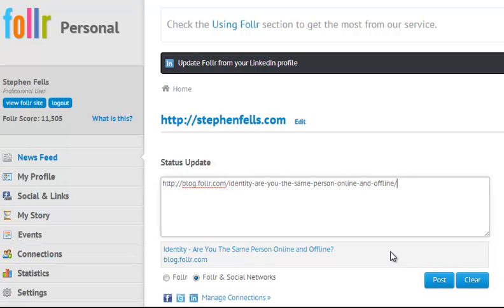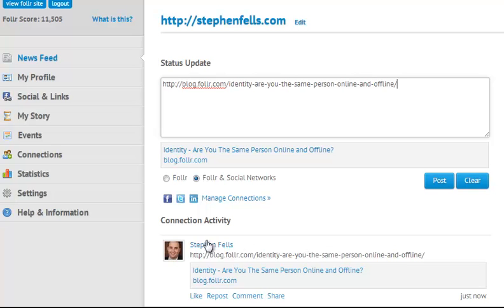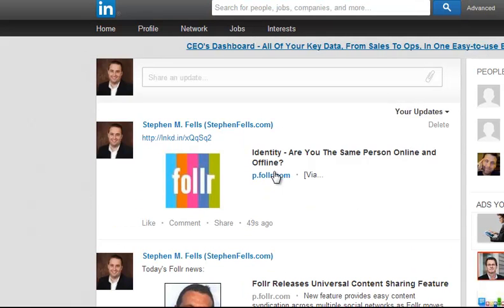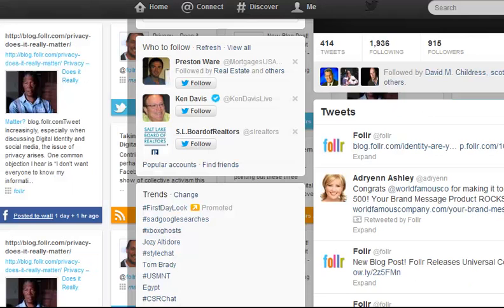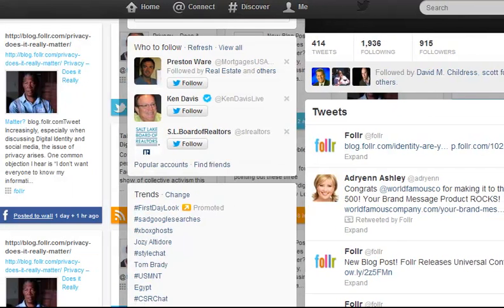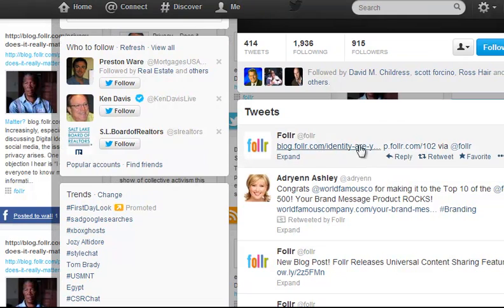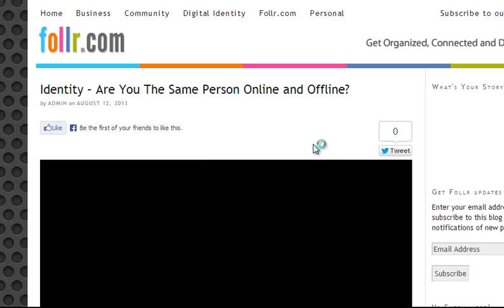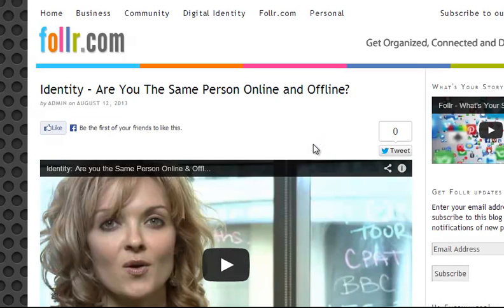If I hit the post button, as you can see here, it automatically appears within the Foller network. But it also appears on my Facebook profile, on my LinkedIn account and also as a tweet here. This is the tweet here. And if I click on any of these links, up comes the original content which shows the specific blog post.